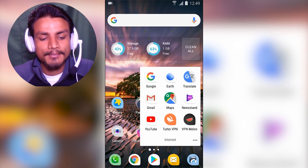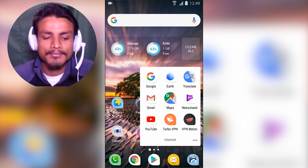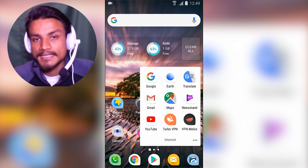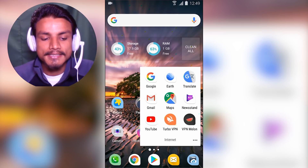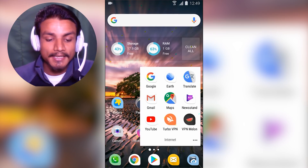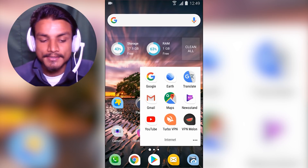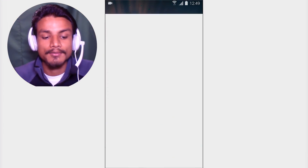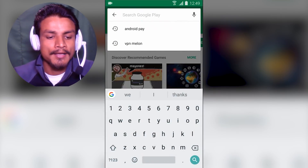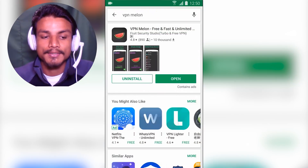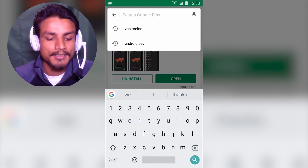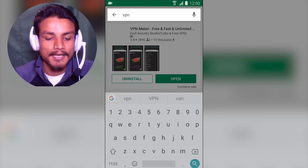My personal VPNs are Turbo VPN and VPN Melon. These are the two best VPNs in my opinion, the ones I use to change my Google Play Store's country. You can get these VPNs directly from the Google Play Store — search for VPN Melon or Turbo VPN, also known as just VPN, which is the most popular one.